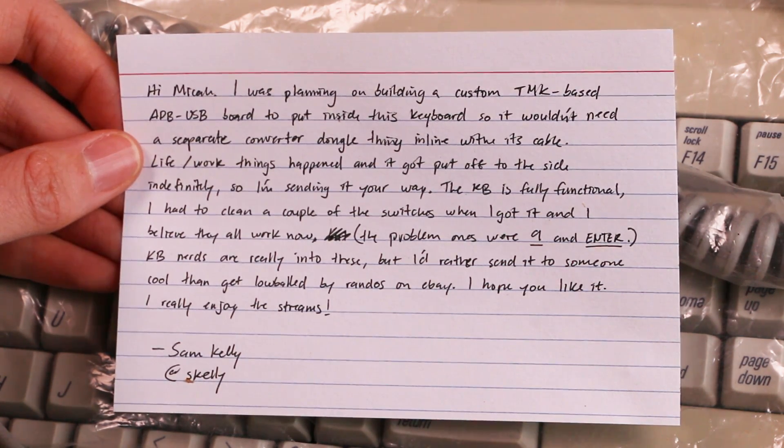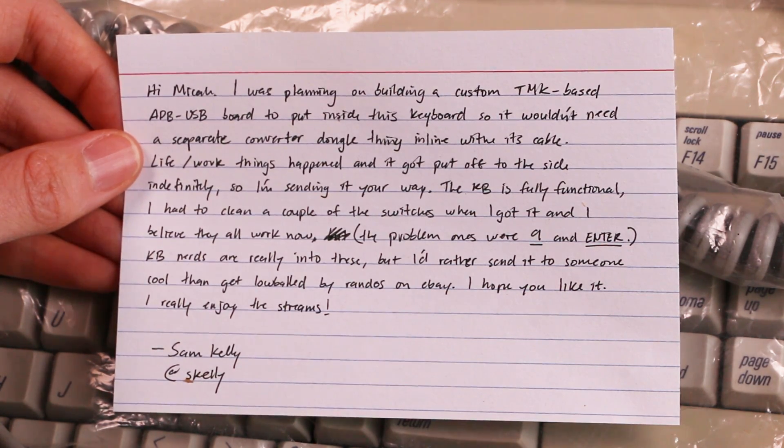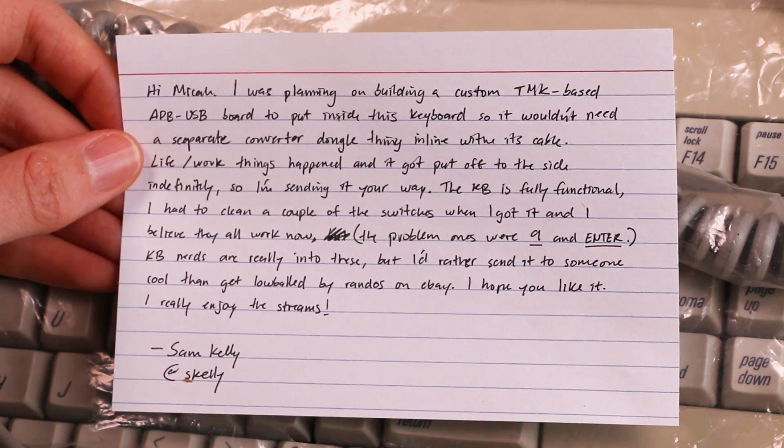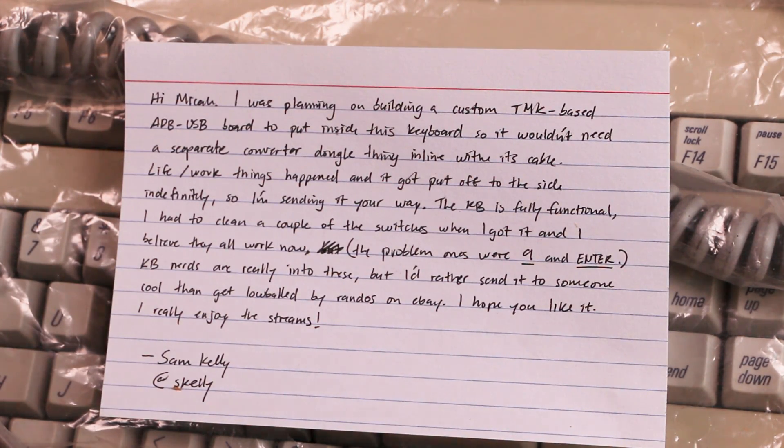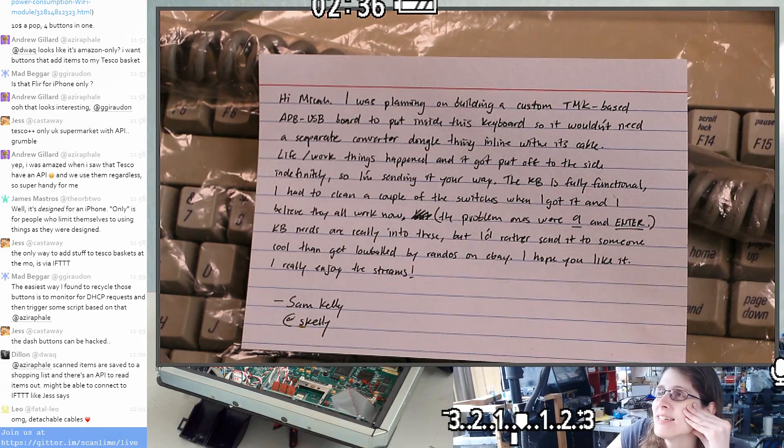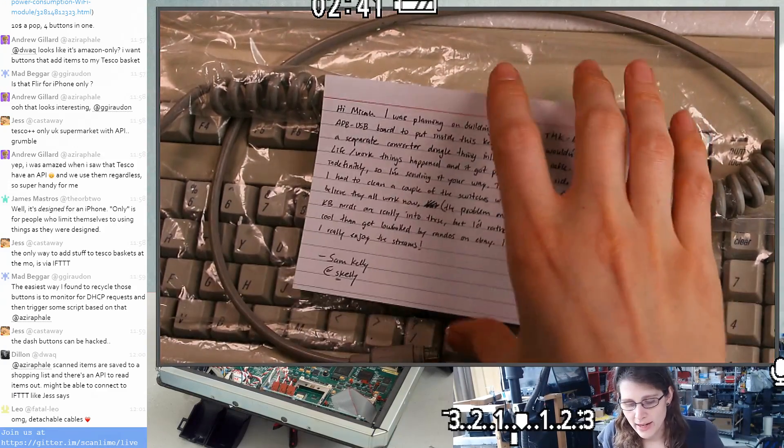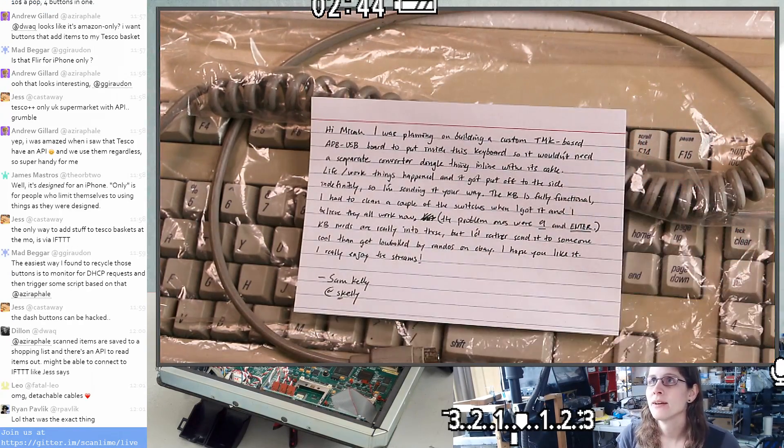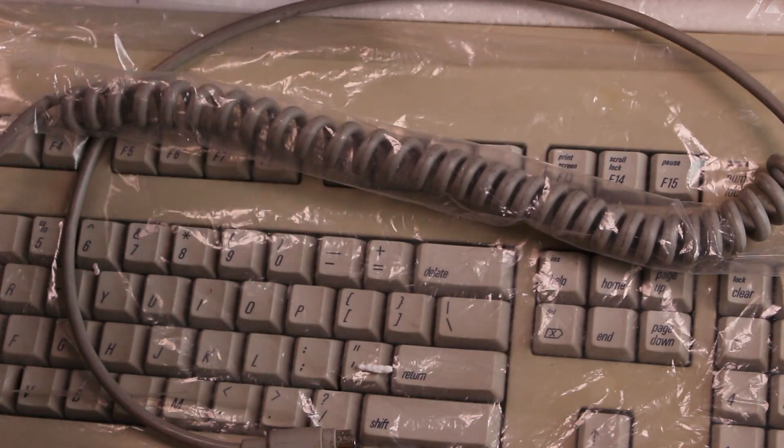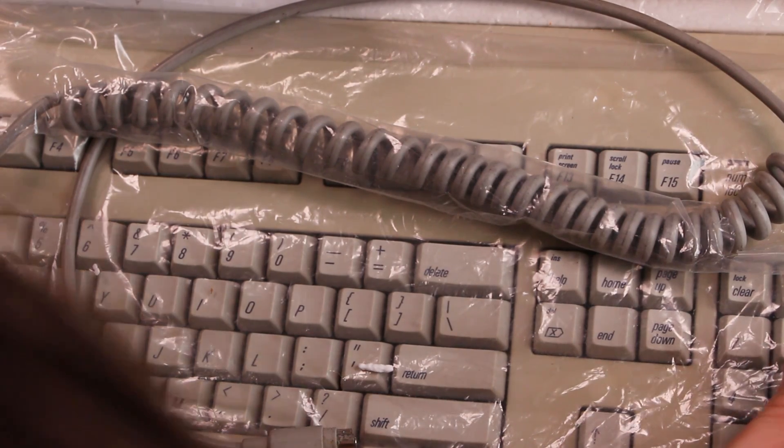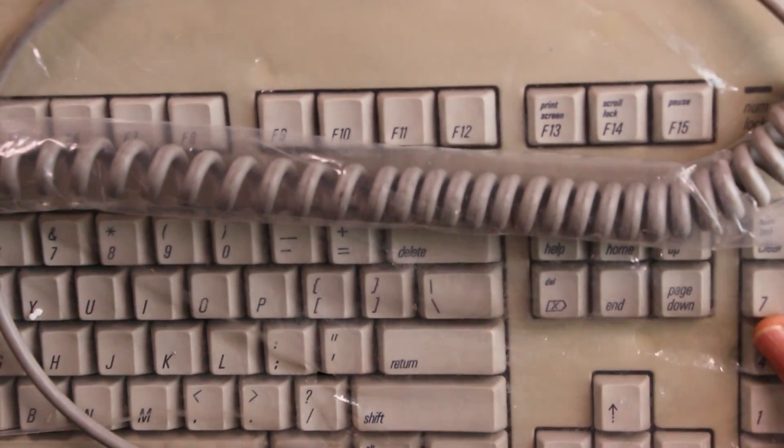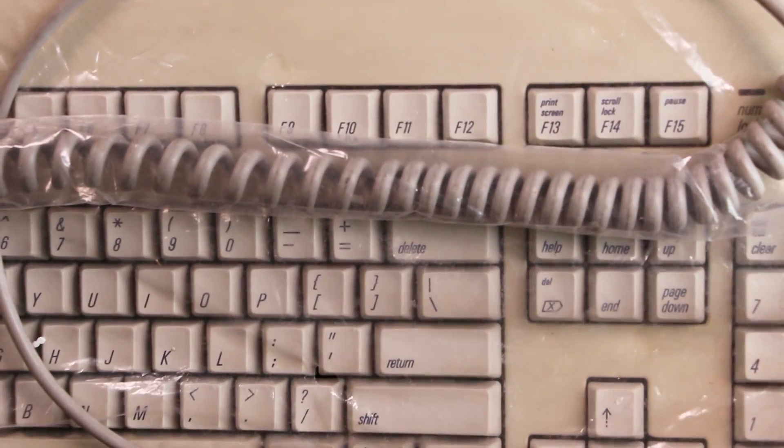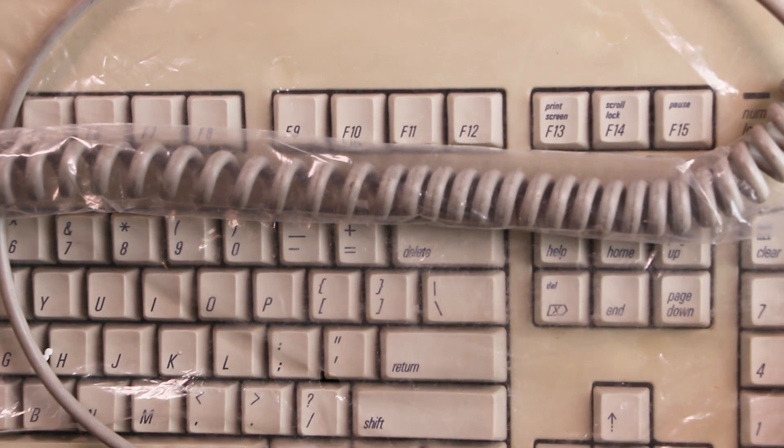The keyboard's fully functional. I had to clean a couple of the switches when I got it, and I believe they all work now. The problem ones were nine and enter. Keyboard nerds are really into these, but I'd rather send it to someone cool than get low-balled by randos on eBay. I hope you like it. I really enjoy the streams. Oh well, thank you so much. This is really delightful. You know, I used to have a Mac LC that I got at a garage sale or something, sometime in the late 90s, and got like one or two of these keyboards, and at least one of them worked. I don't know where those ended up. Maybe my dad still has some of that stuff, but I think I might have given it away to friends at some point. This is a really beautiful keyboard.